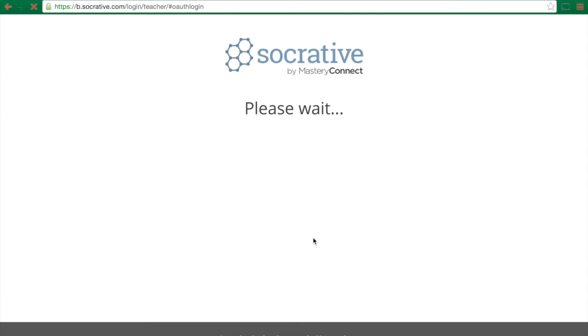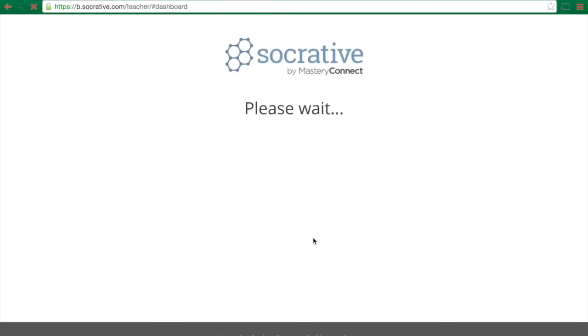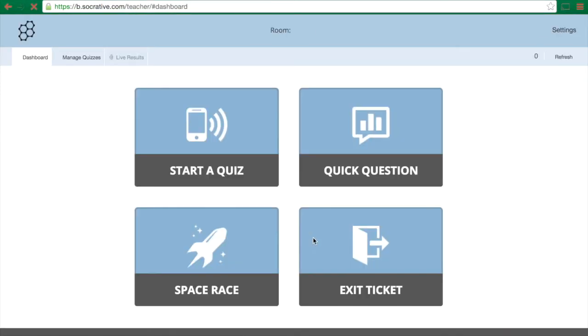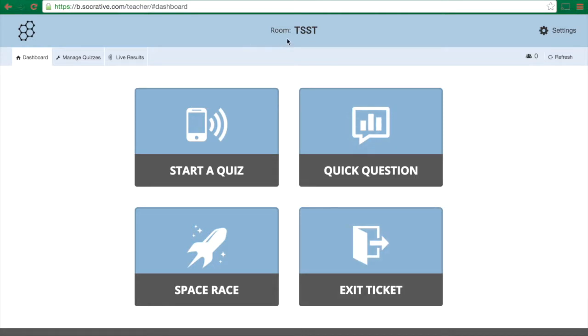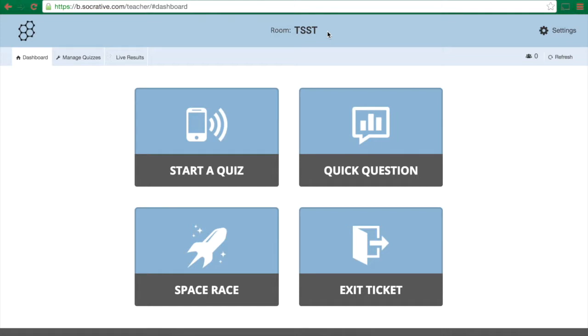and that's what I'm going to do right now. So you can see the first thing it brings me to is this page. Now I've logged in before so I've created a room ID TSST tech savvy science teacher, but you can create any sort of room ID that you want and know that it will stay the same every single time. So you just need to tell it to your students once